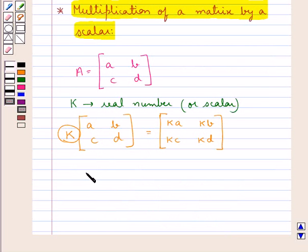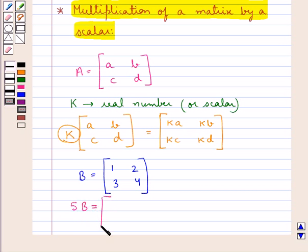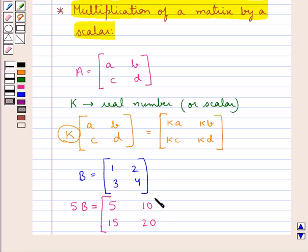So consider a matrix B with elements 1, 2, 3, 4. Then 5B would be a matrix obtained by multiplying each element of the matrix B with 5, since in this case we need to multiply the matrix B with the scalar 5. So we have a matrix with elements 5×1=5, 5×2=10, 5×3=15, 5×4=20. So this is the matrix 5B obtained by multiplying the scalar 5 by the matrix B.